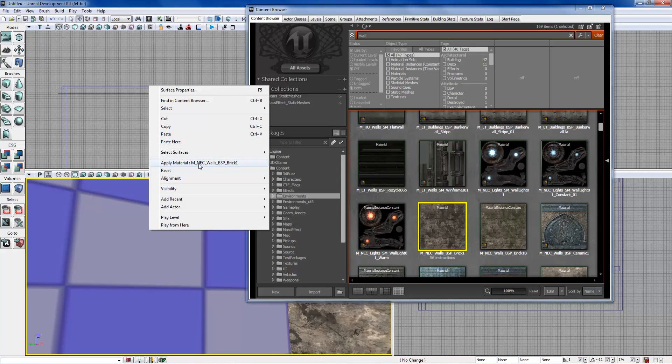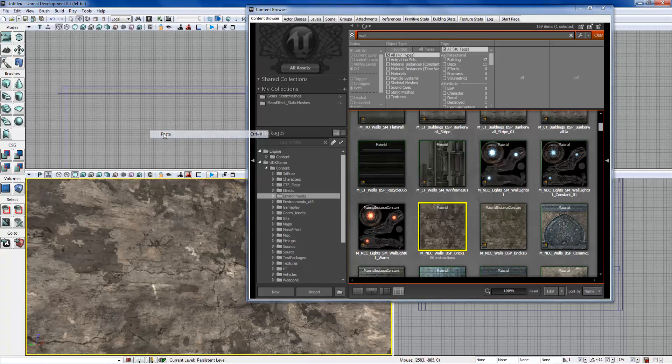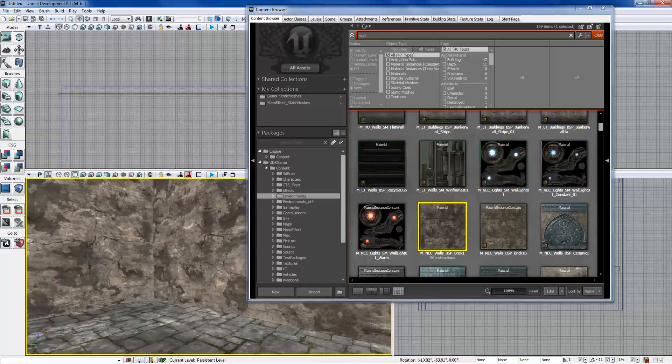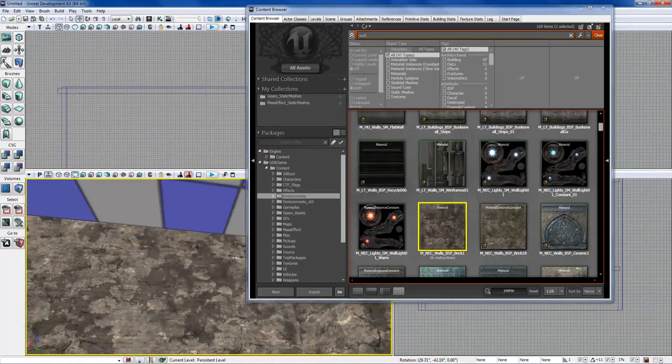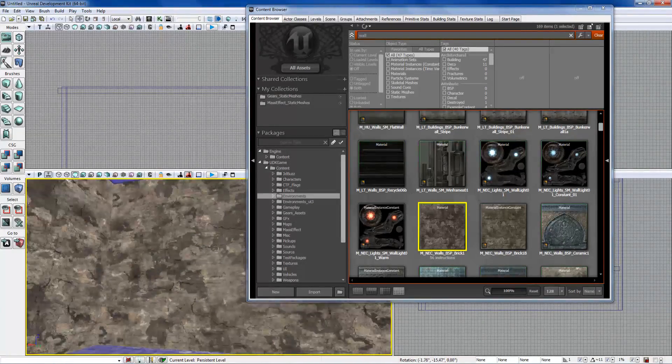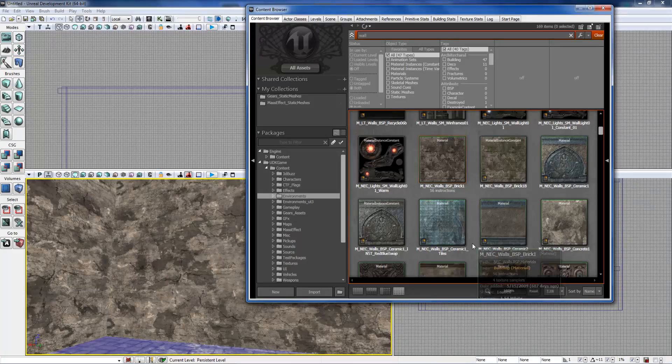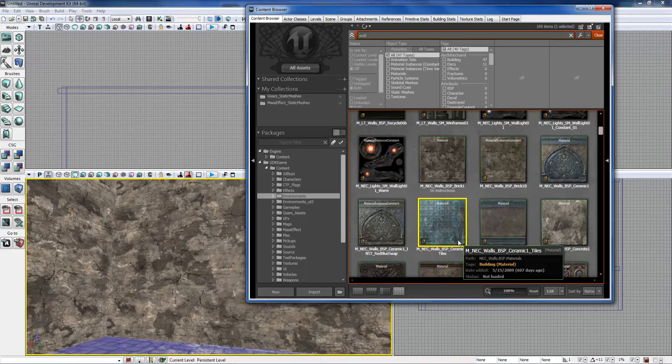You can also click on surfaces like copy, and then click on that one and control-click on all the other ones, and you can paste here. Or just apply material because I have it selected in the content browser. But if you paste it, it's gonna paste all the properties.